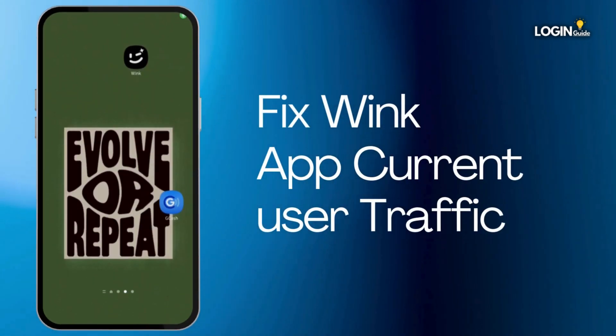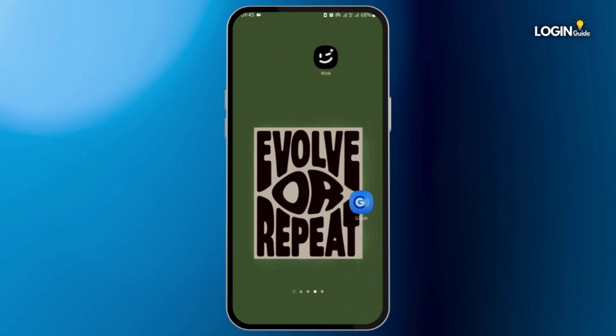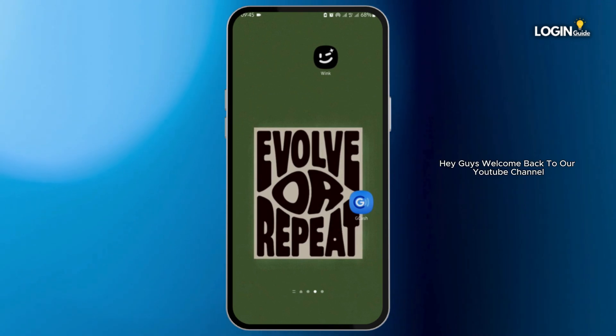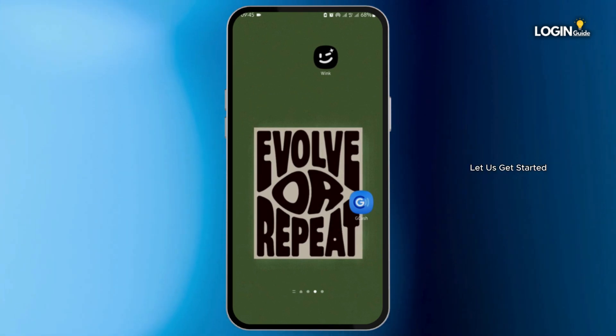How to fix and solve the Wink app 'current user traffic is high' problem. Hey guys, welcome back to our YouTube channel. Without any further delay, let us get started.